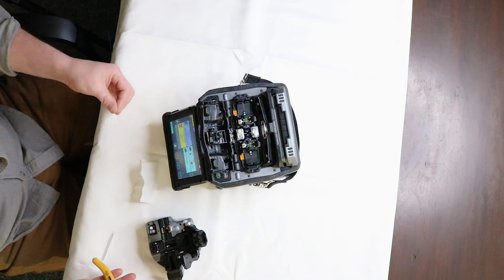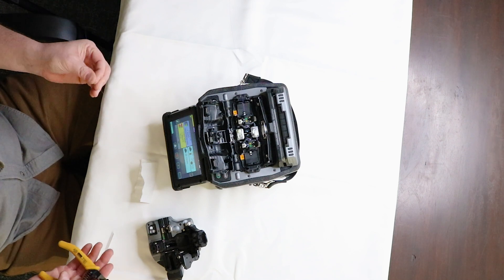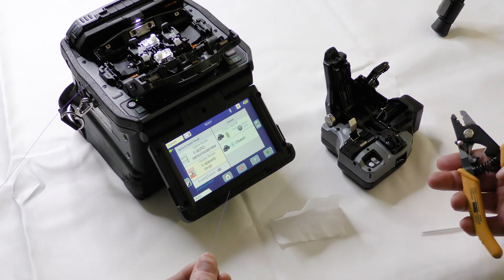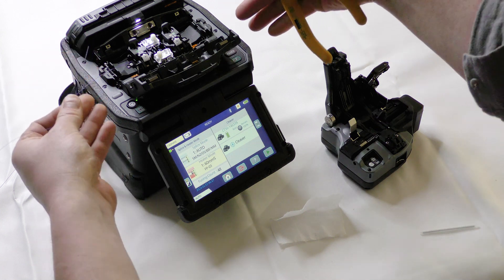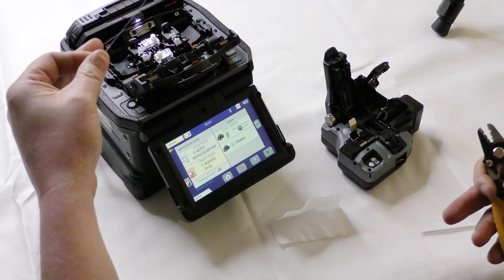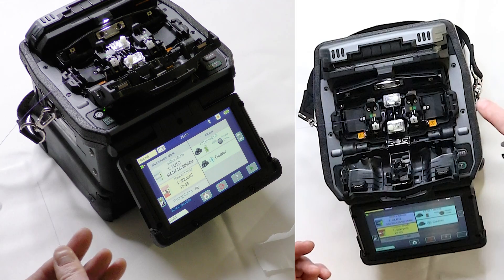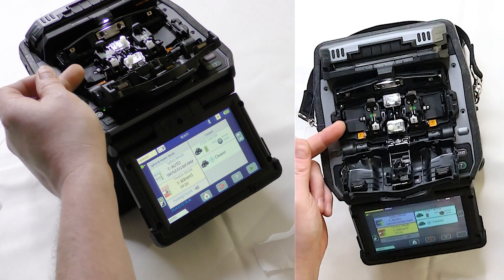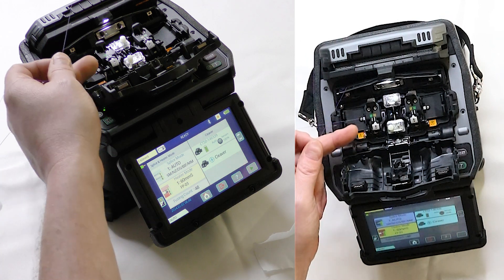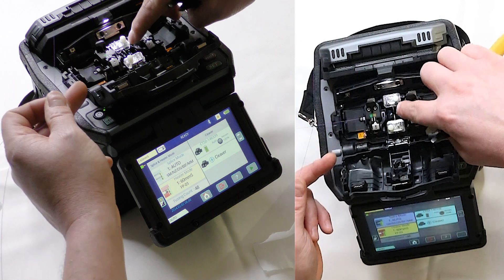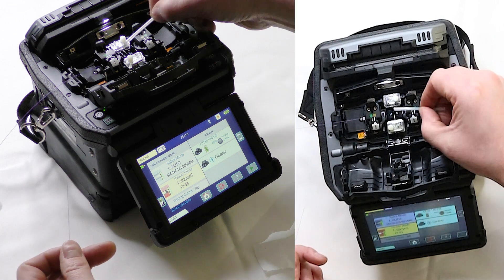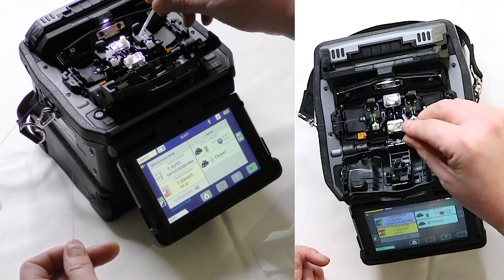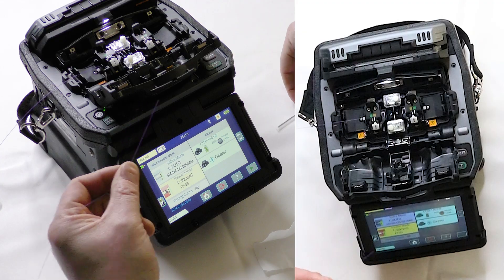Alright so we're going to go over three basics right now. So the first is strip clean cleave. How to actually place the fiber in here and what you need to do to have a successful splice. So as you can see I already have a fiber placed in here and the end of that fiber is placed in between the electrodes which are these spikes and that blue block, that v-groove.